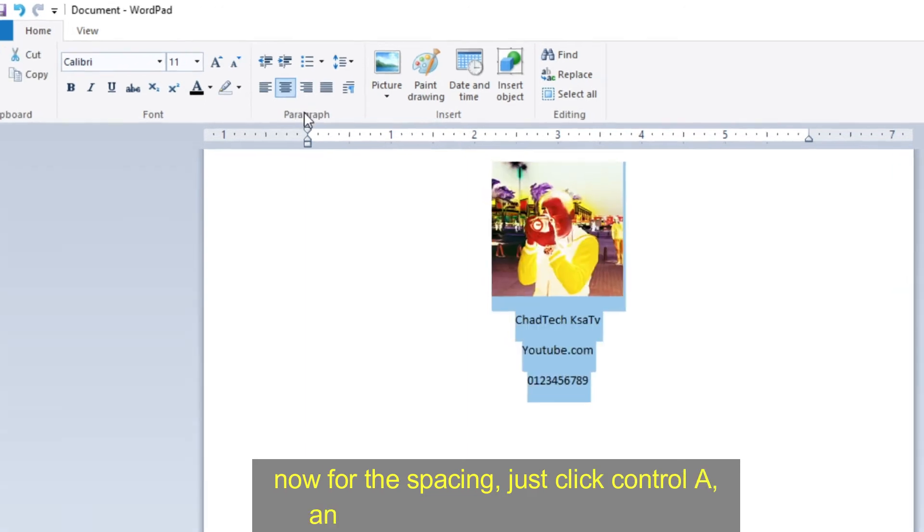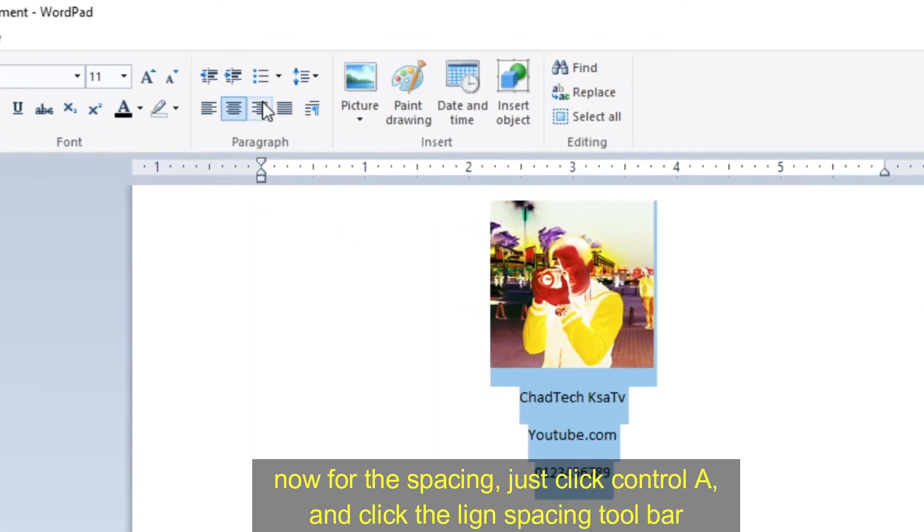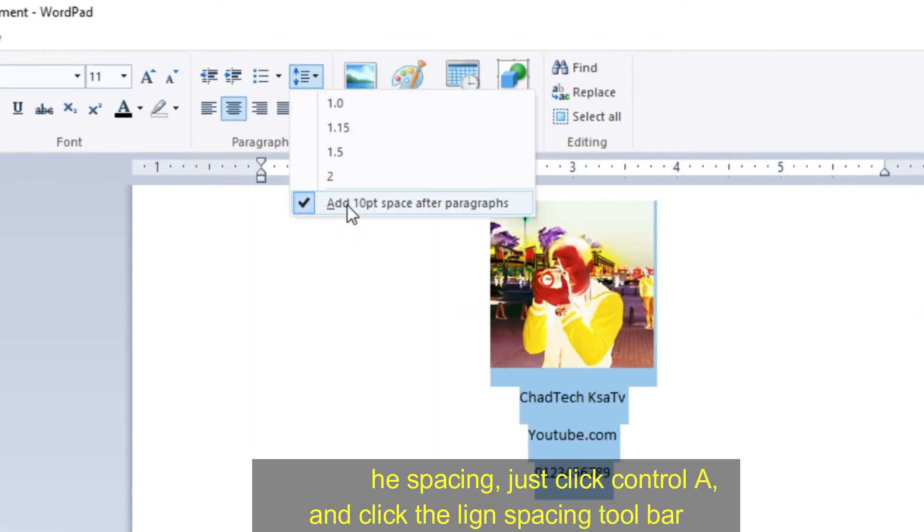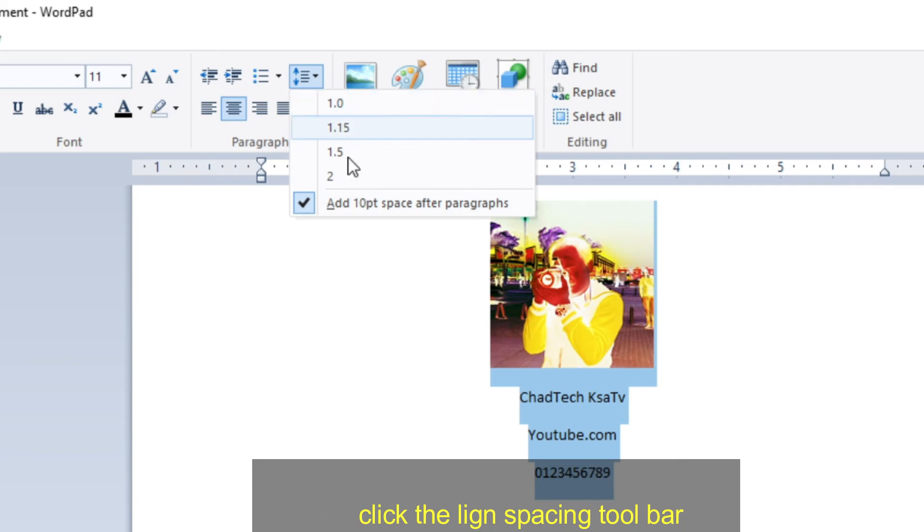Now for the spacing, just press Ctrl A and click the line spacing toolbar.